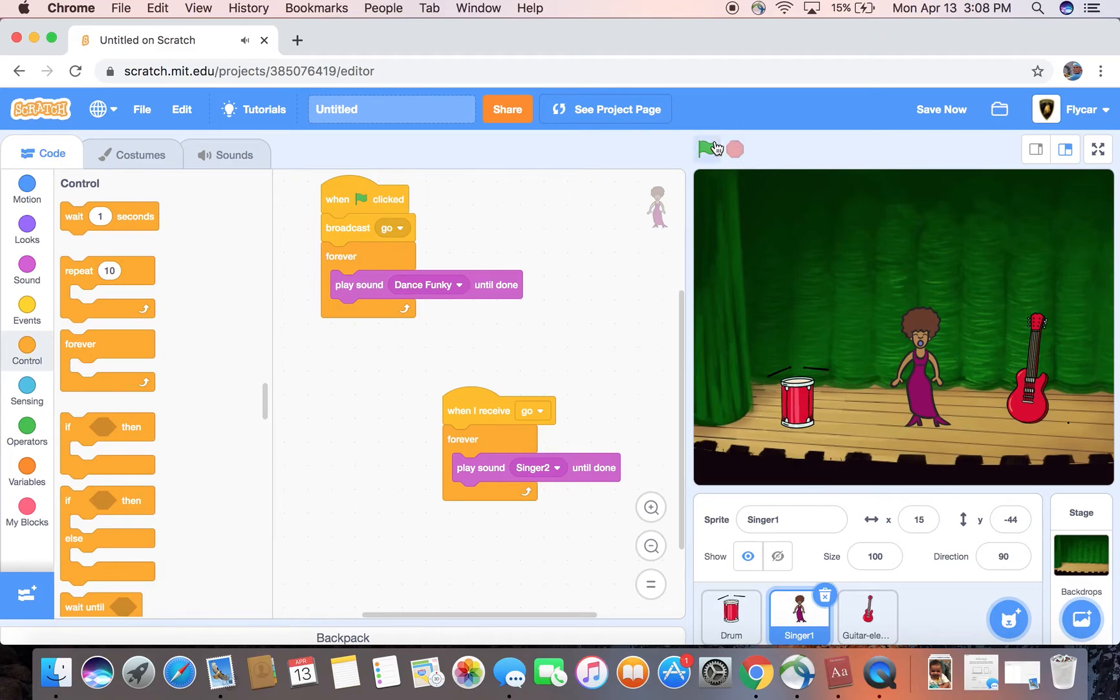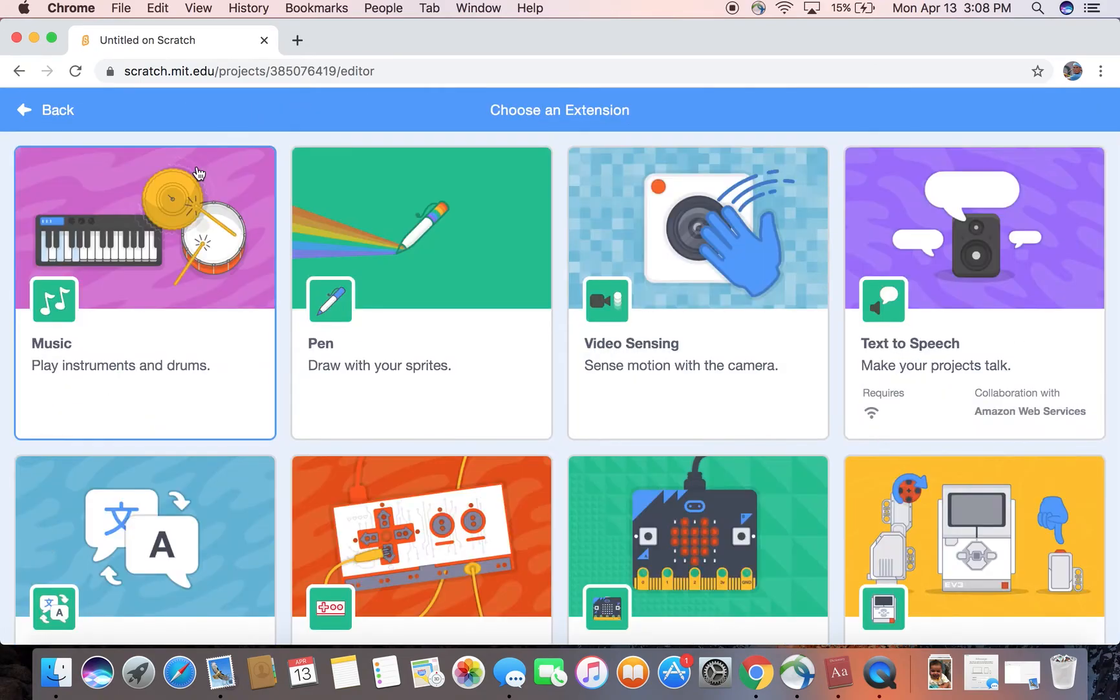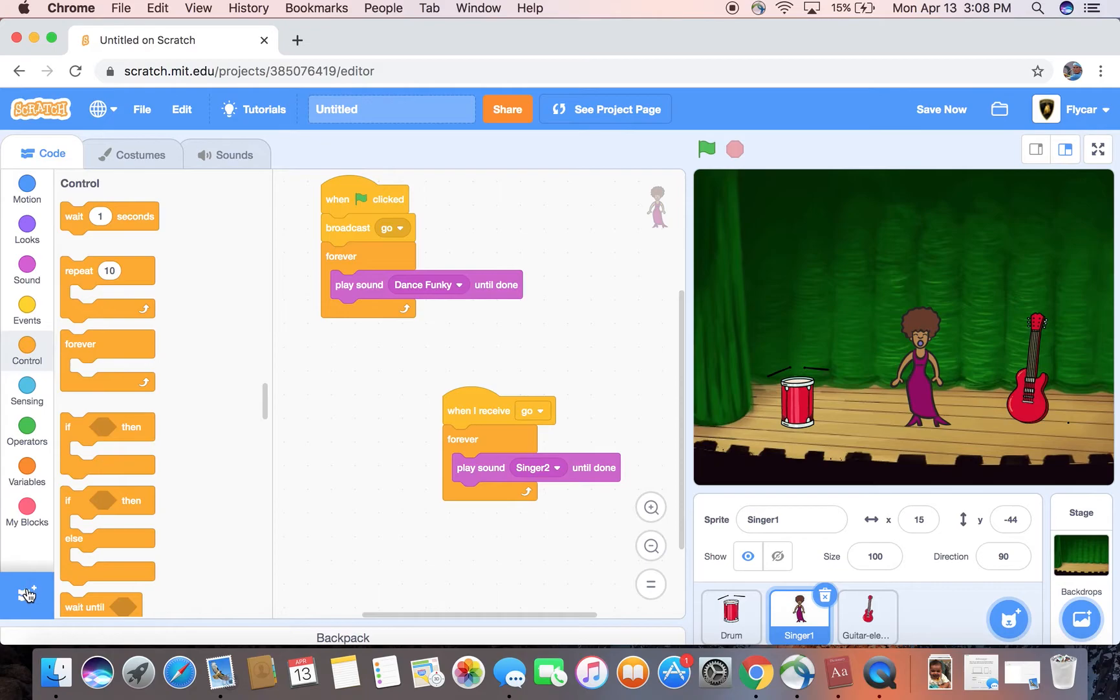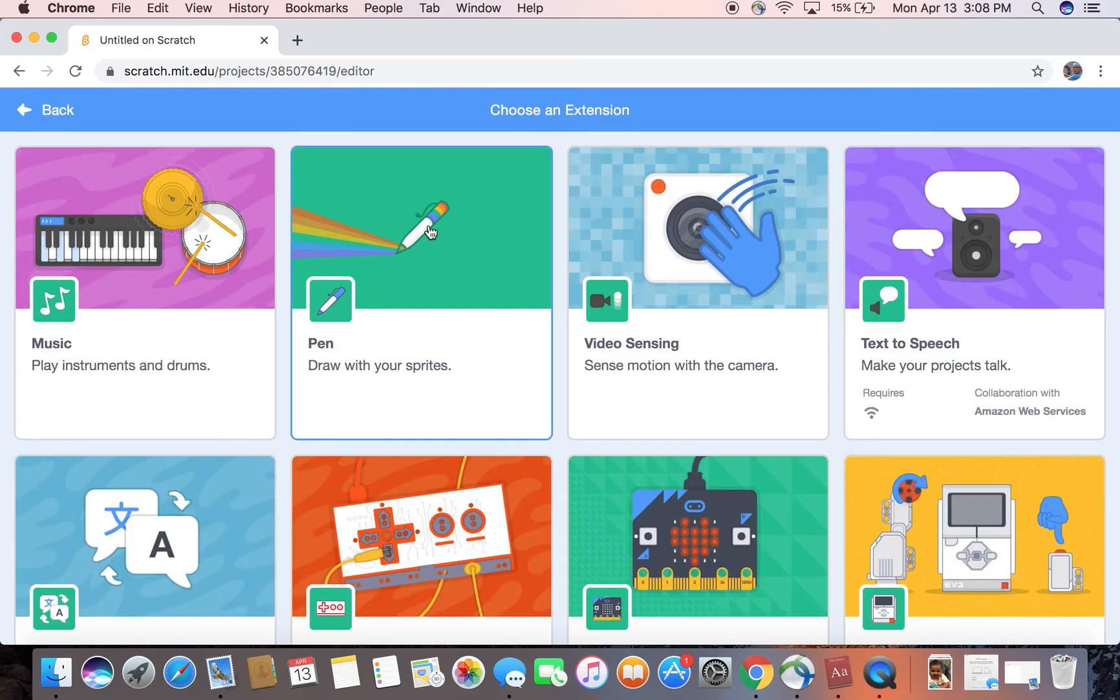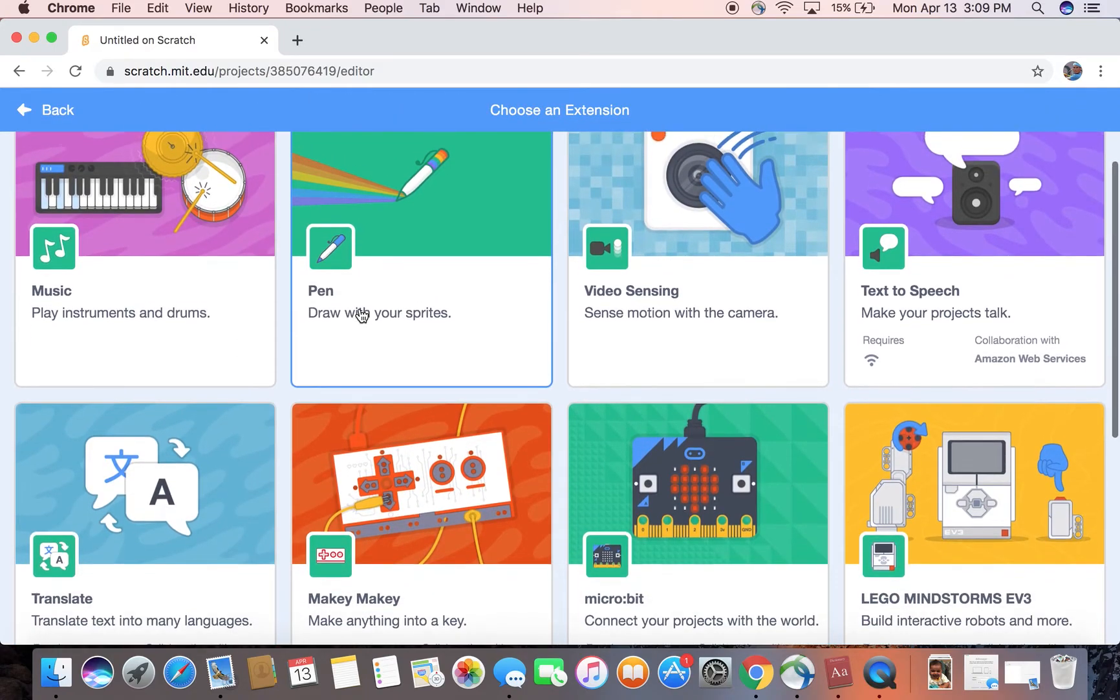I don't like it because it's just not even stopping. So what I'm gonna do is go to music extensions. So what I did was I went in here and it gives you some cool stuff like Pen, draw with your sprites.